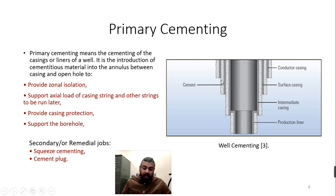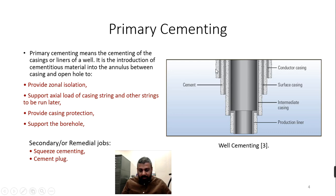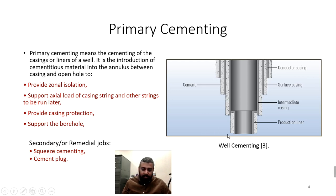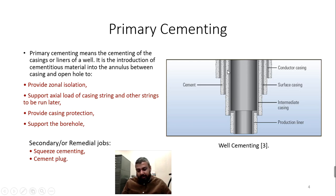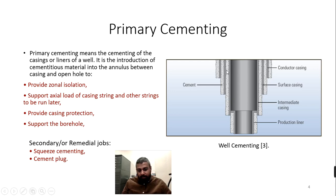The primary job of cementing is to support and fix those casings. Another major function is to provide zonal isolation — for example, ensuring the oil in one zone does not migrate into another. Once the cement is fixed in place, there is proper zone isolation and the oil will only move inside the tubing as intended. Additionally, since the casings are very heavy, the cement helps support the axial load of those casings.